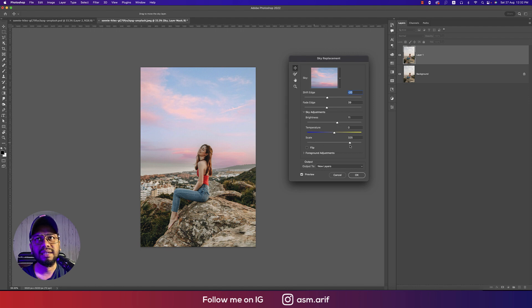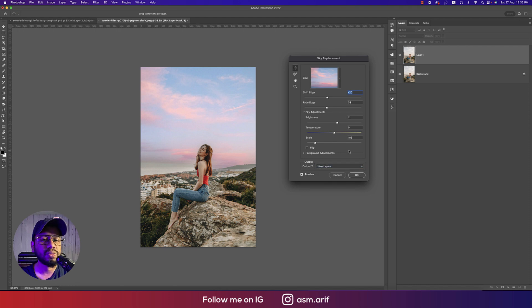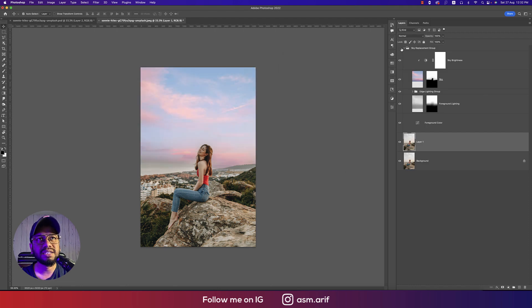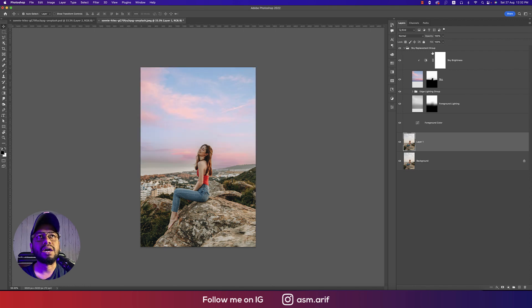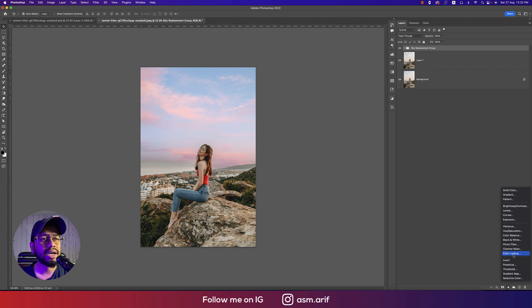Here's the scale option. And here are options for duplicate layer or new layer. I would suggest you select new layer, then click OK. So here is the replaced sky and this one is the original sky.